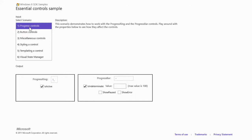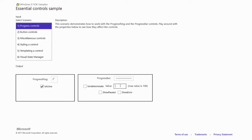A few controls you've probably seen in Windows 8 apps: the progress ring — you often see this when a store app is loading. You can turn it on programmatically or via binding. The progress bar is another one you'll want to use to show the user something is happening. You can change between determinate and indeterminate. If I put in a value of 100, it actually animates up — all that animation is built into the control. There's also a pause state and an error state.